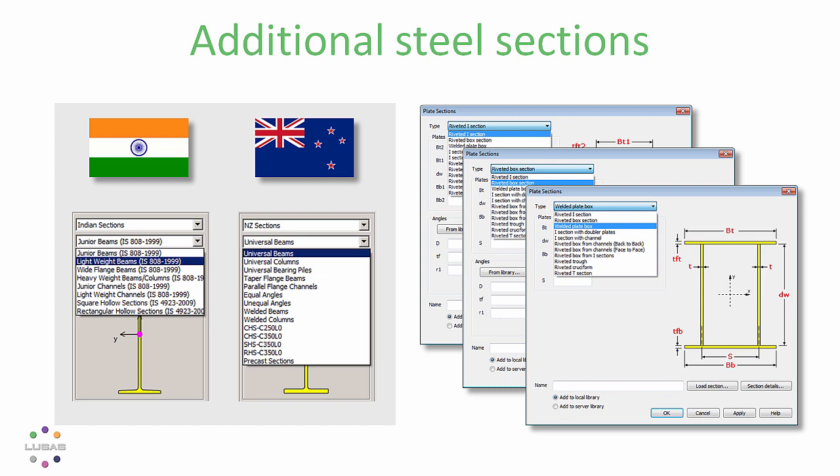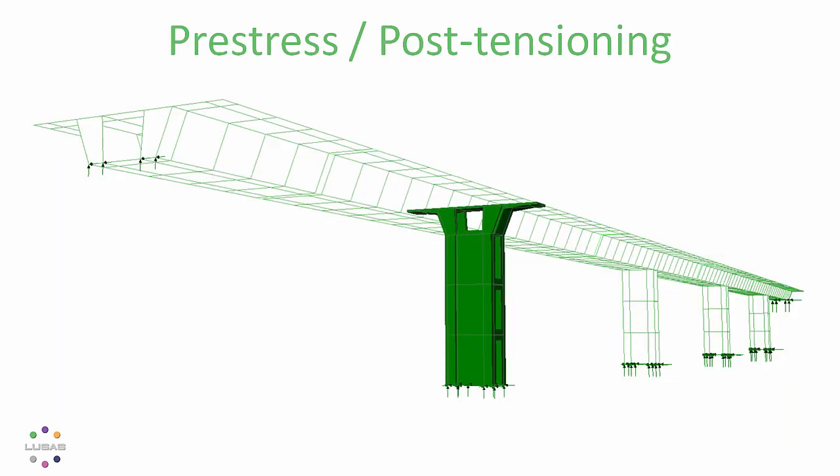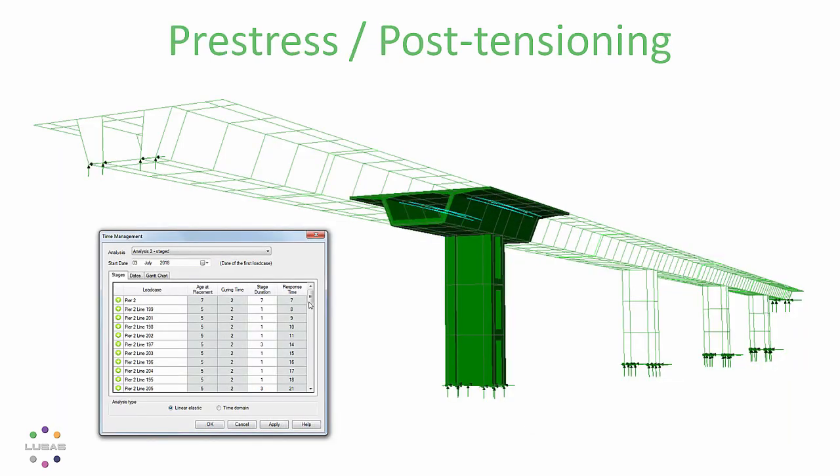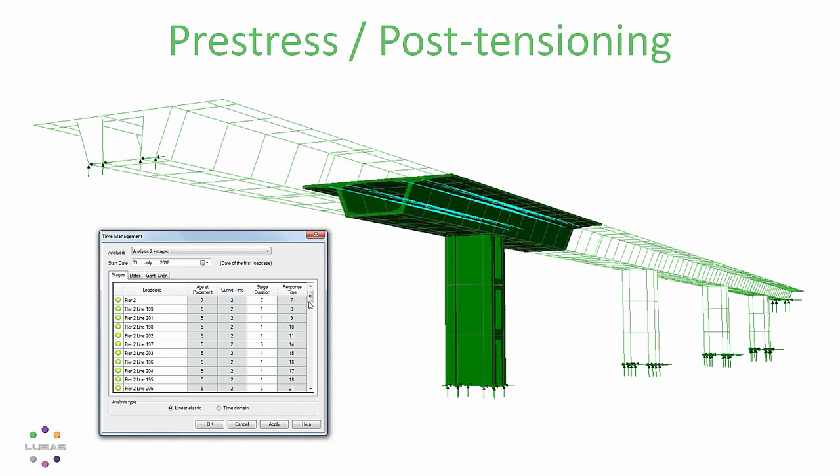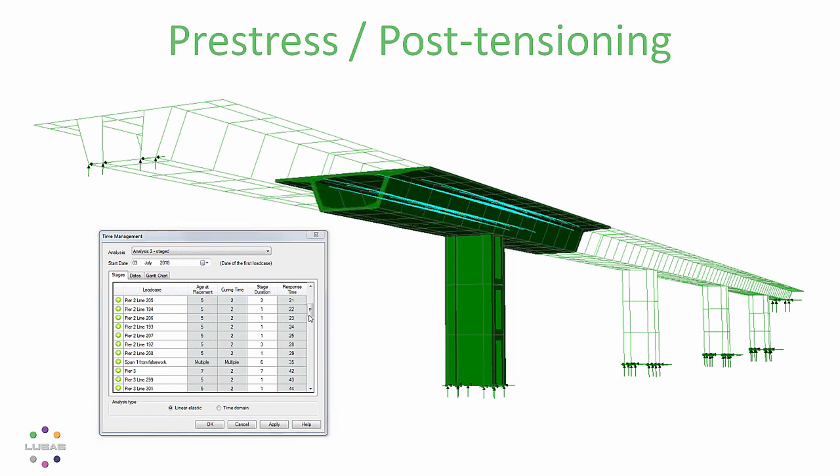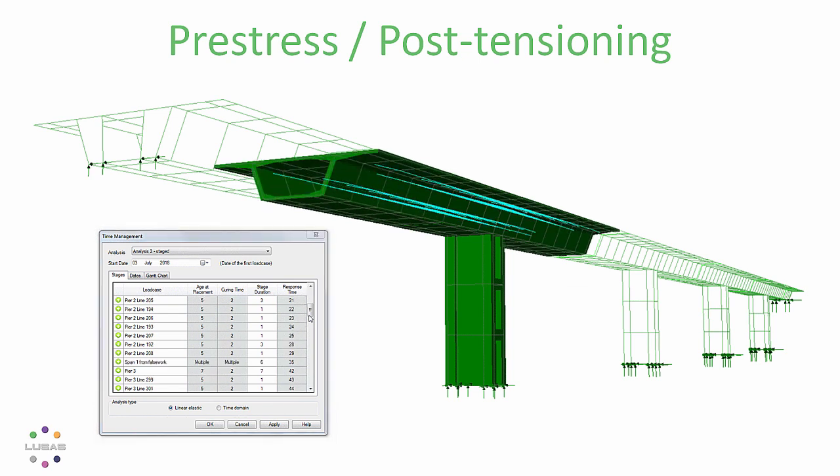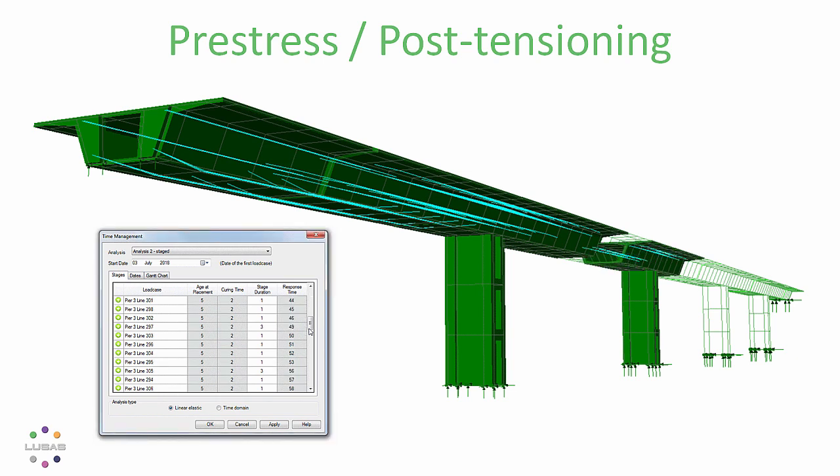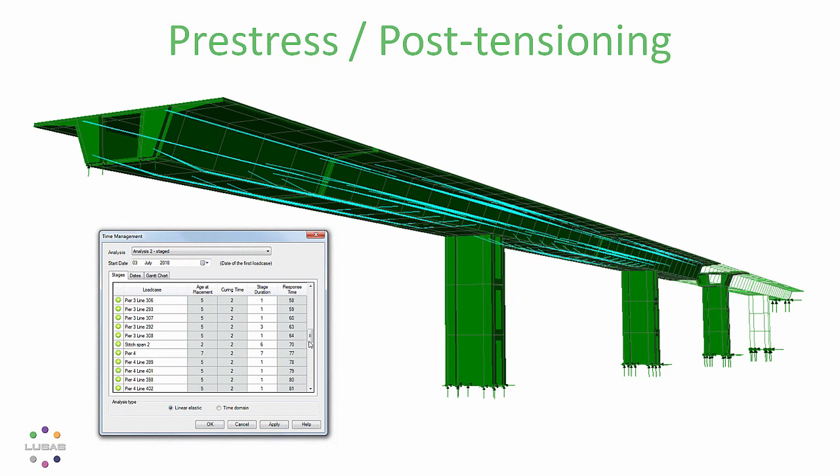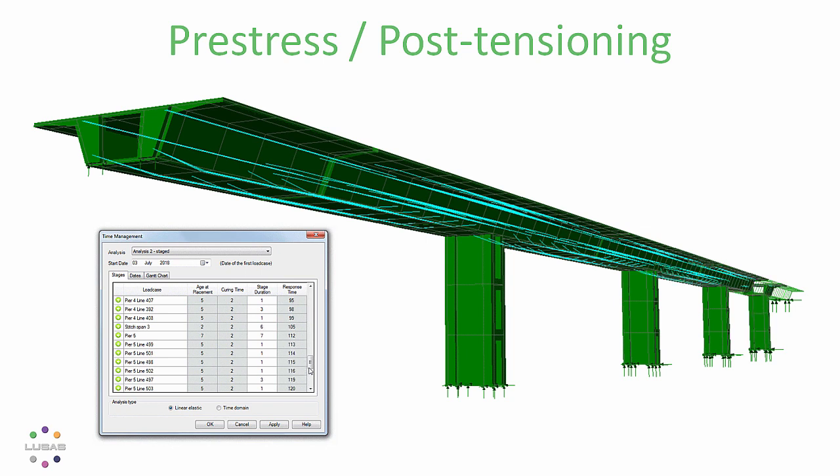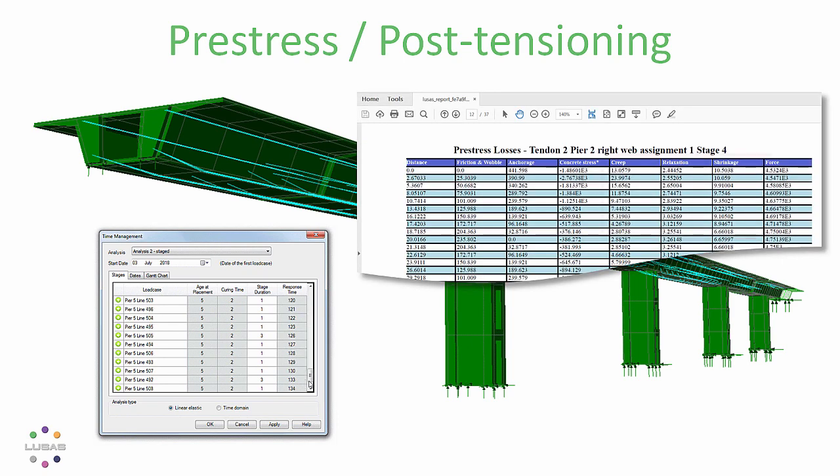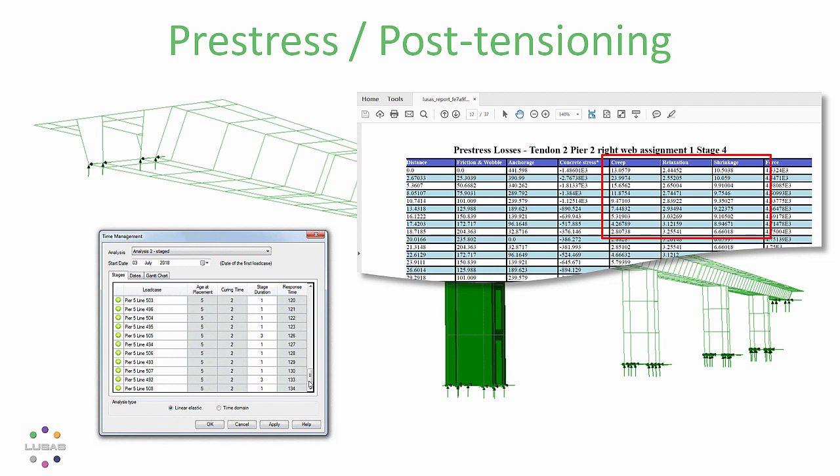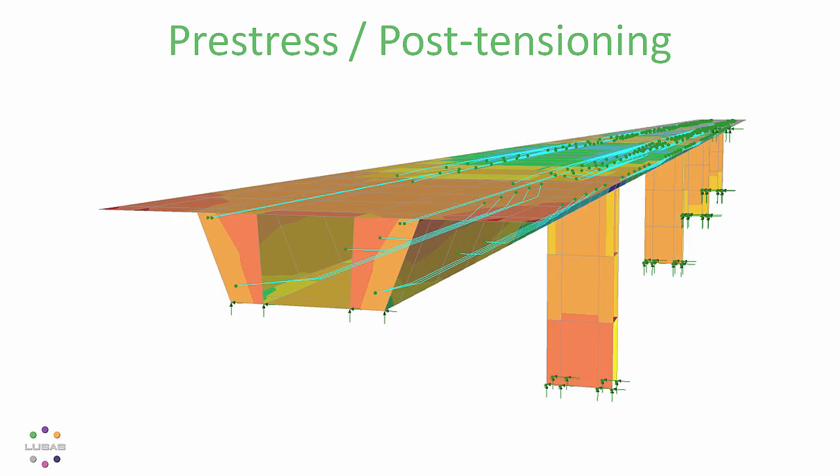Moving on to post-tensioning, here's a balanced cantilever bridge stage construction with tendons activated step-by-step. All the time-dependent losses are recalculated for every part of the length of every tendon in every stage and beyond for the design life of the structure. In fact I should say all post-installation losses because that includes elastic shortening as well as creep, shrinkage and relaxation based on the code of practice you're using. Now if you know Lucis version 16 you may say there's nothing new, but there is.